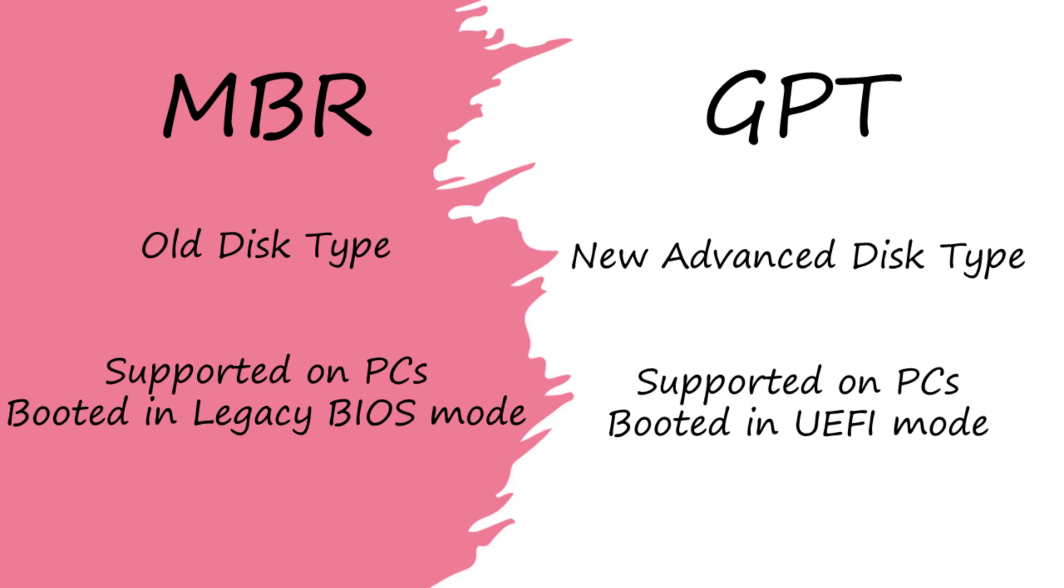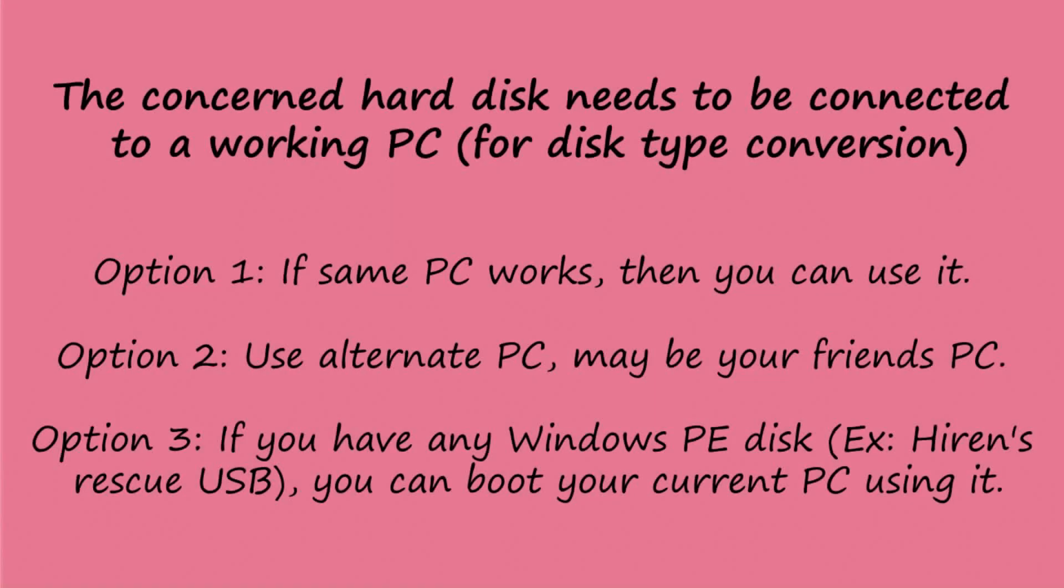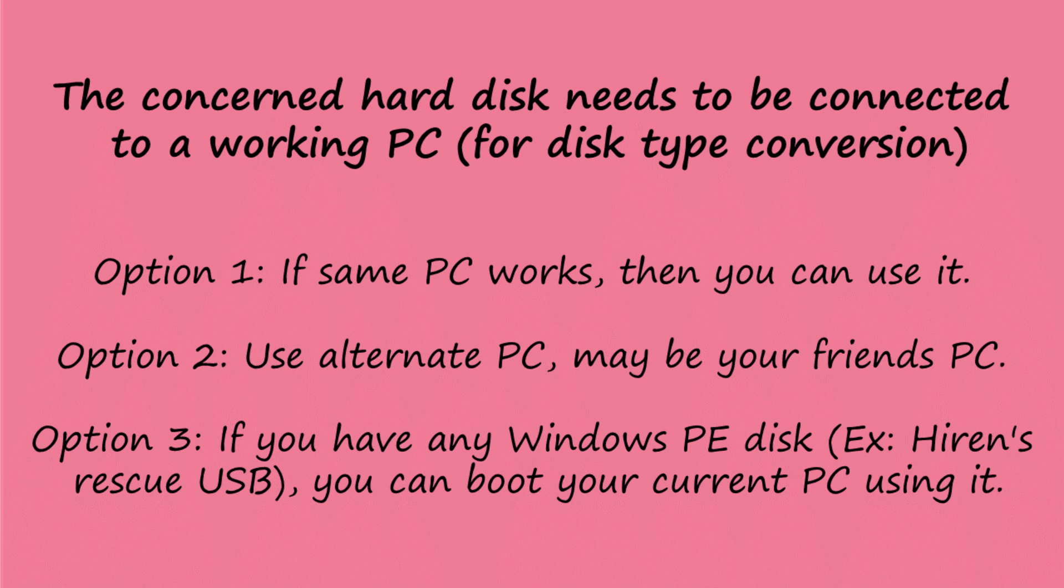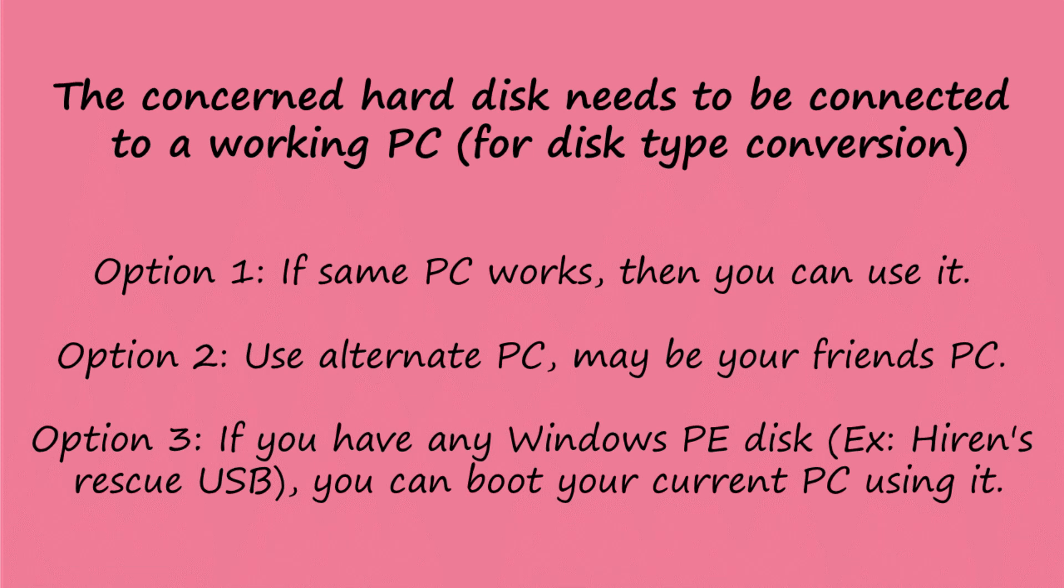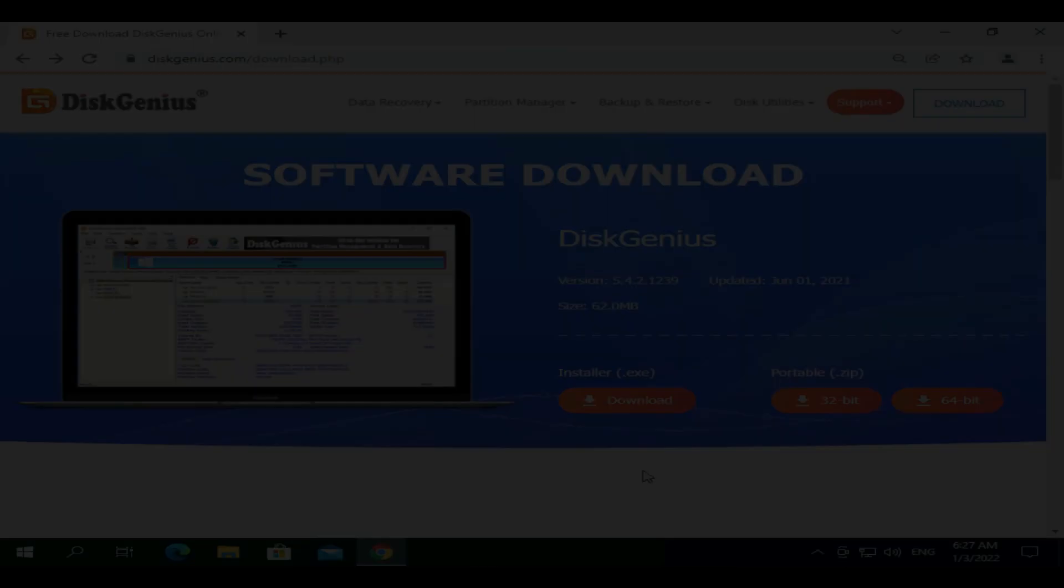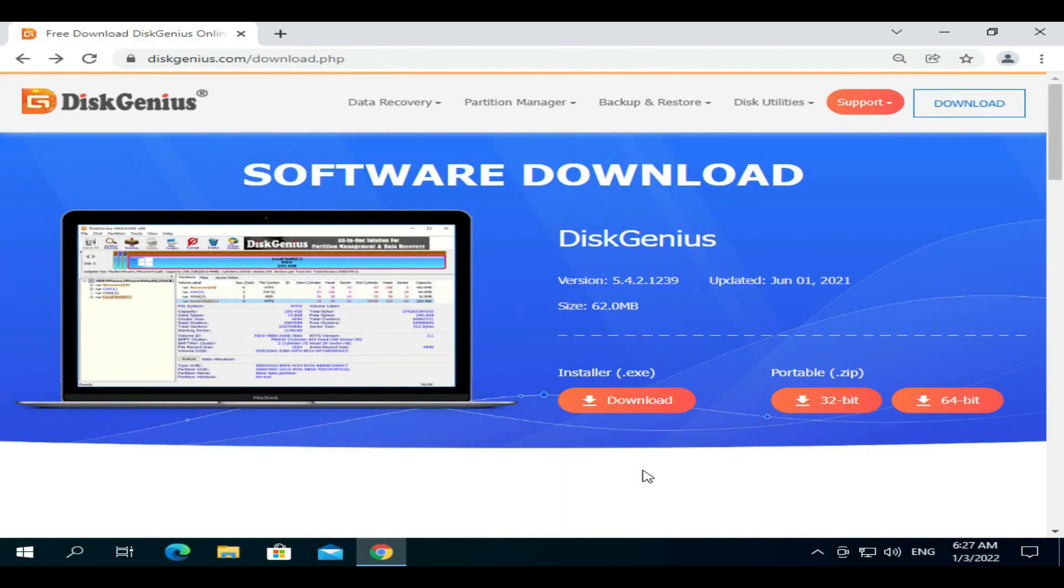For this, you need a running PC. If the same PC works, then you can use it. Or please connect the concerned hard disk to an alternate PC, maybe your friend's PC. Or if you have any Windows PE disk such as Hiren's Rescue USB, you can boot your system using it.